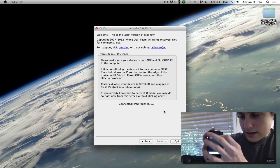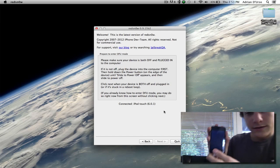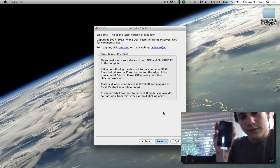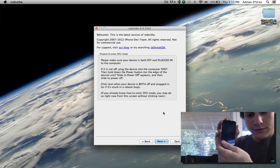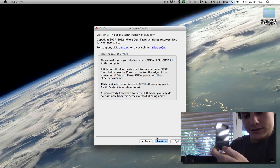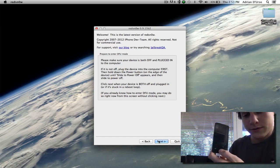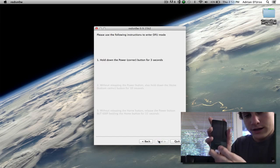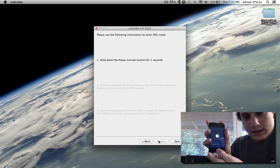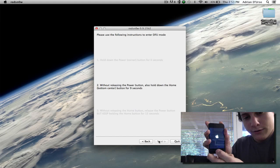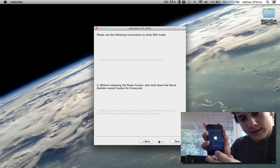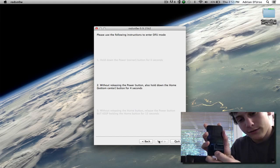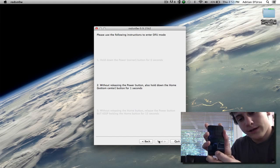And then the next step is going to be to go into DFU mode, and how you do that is follow the instructions on the next page, which we're going to do right now. So you're going to hold the top button for three seconds, hold both the top and home for the next time, and get ready to get rid of the top button while you're still holding down on the home button. So that's what we're going to do right now.